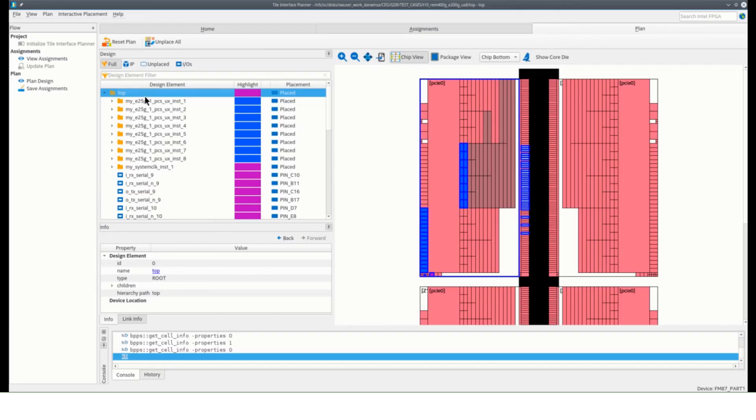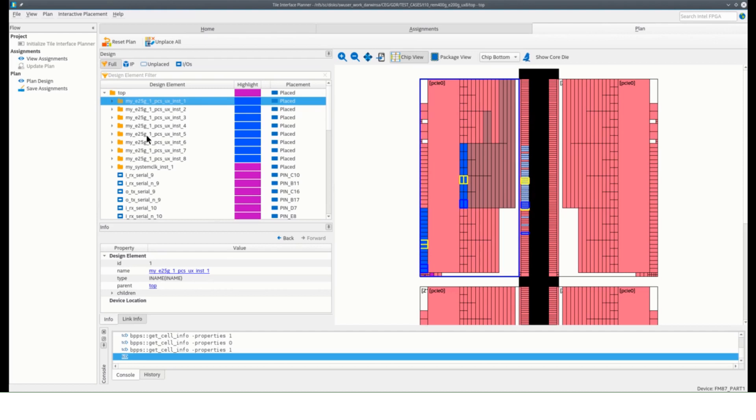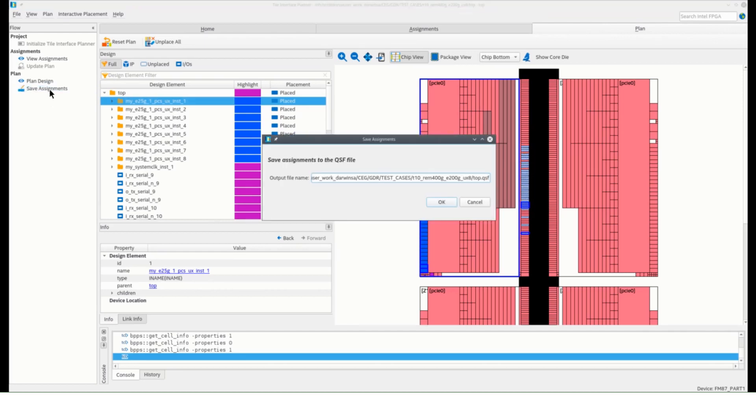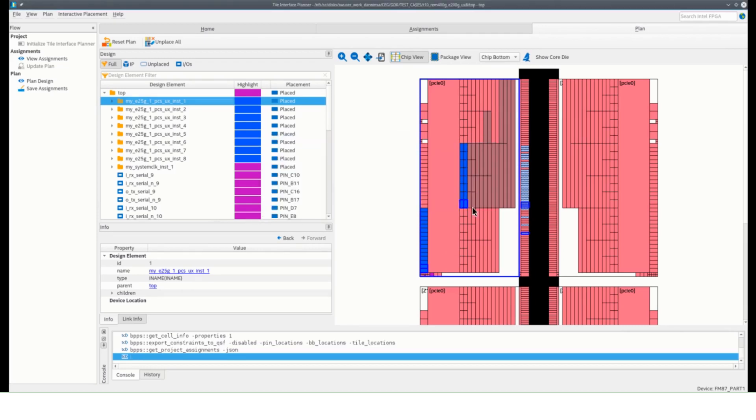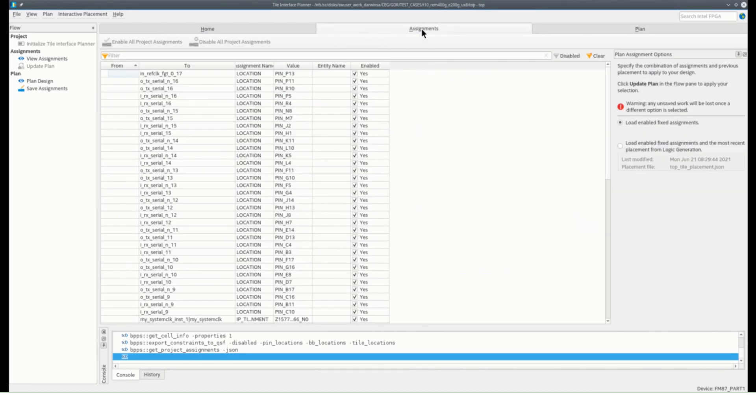After placing all F-Tile IPs, you are now ready to save your tile plan. Save your assignments, and the QSF file will be updated to add the fixed placements. The Assignments tab will also show you all the design elements that are going to be fixed. You can now close the tile interface planner to proceed to the next stage in our compilation.